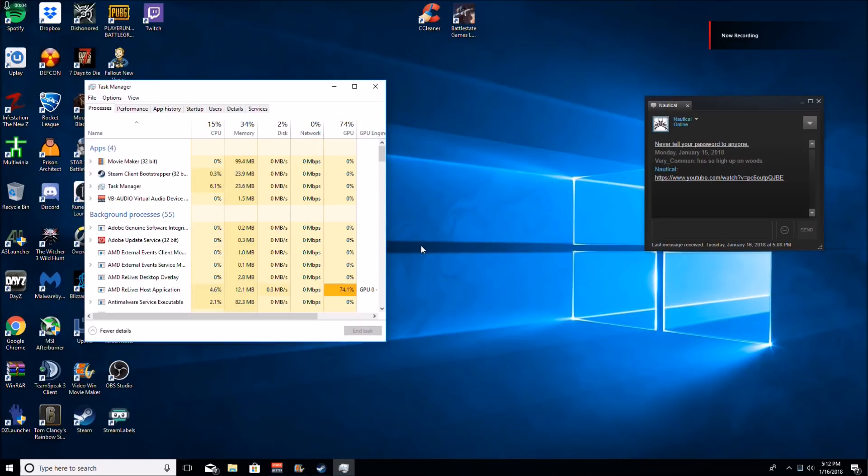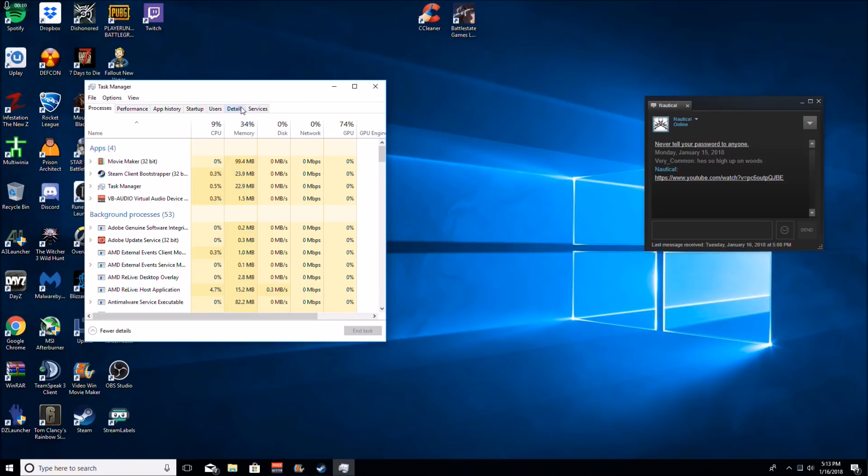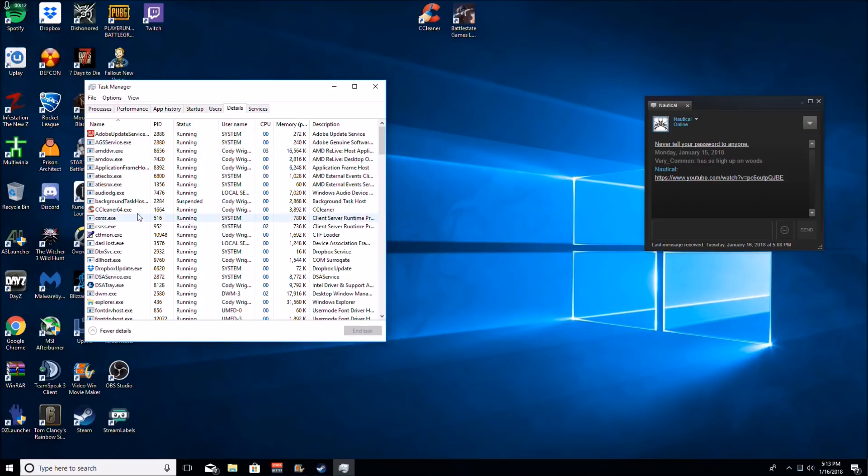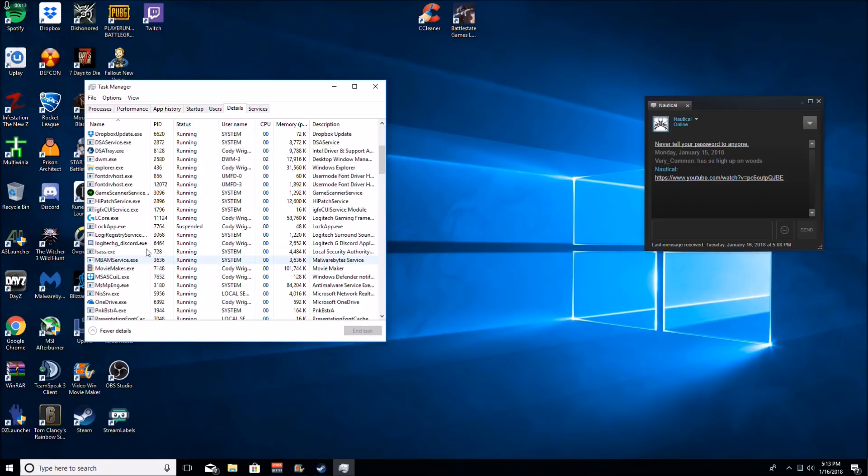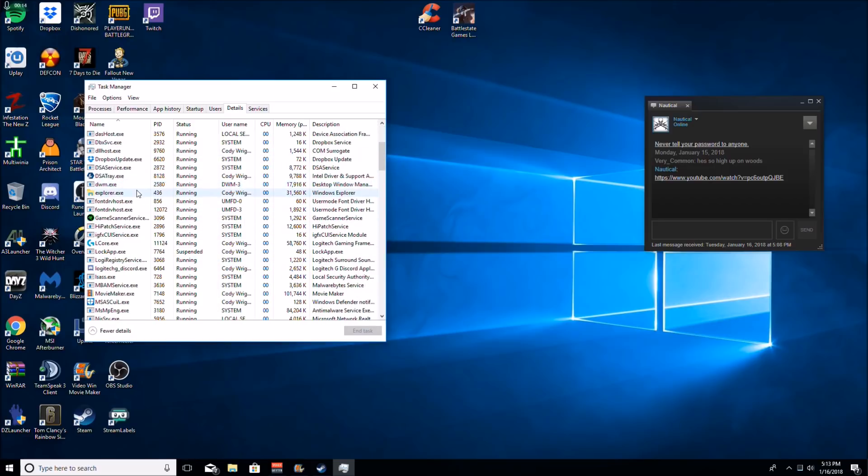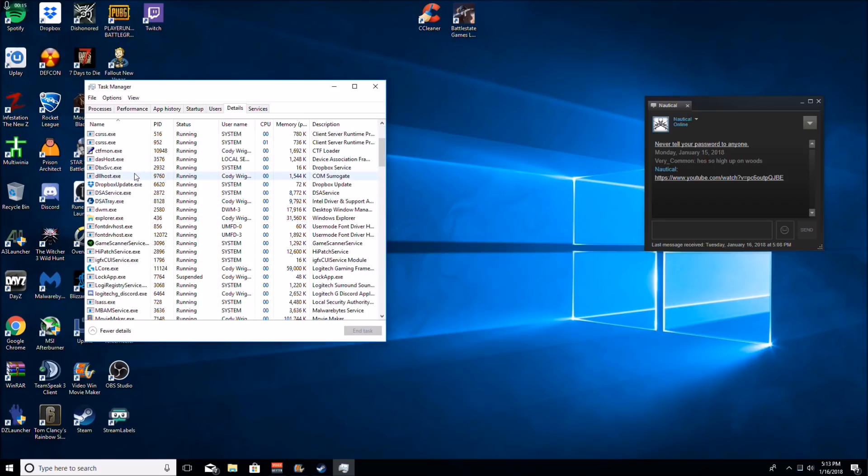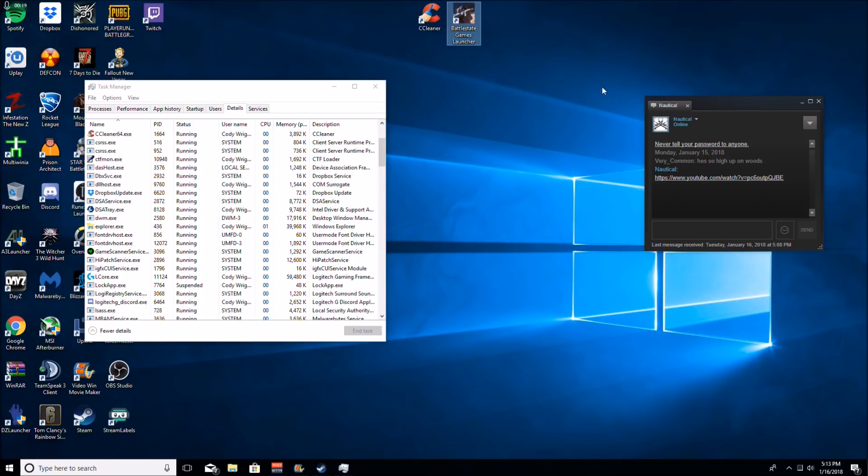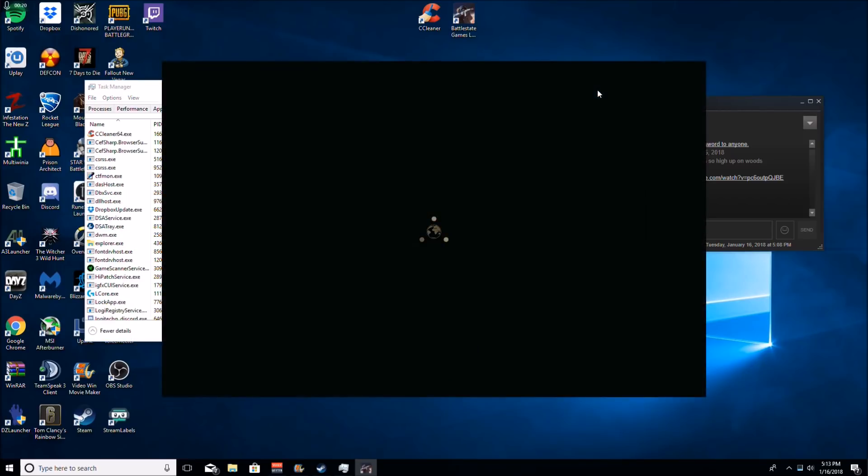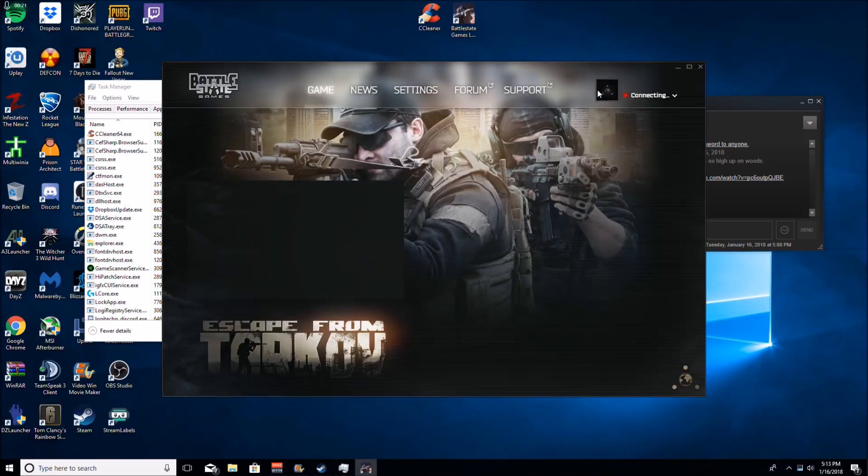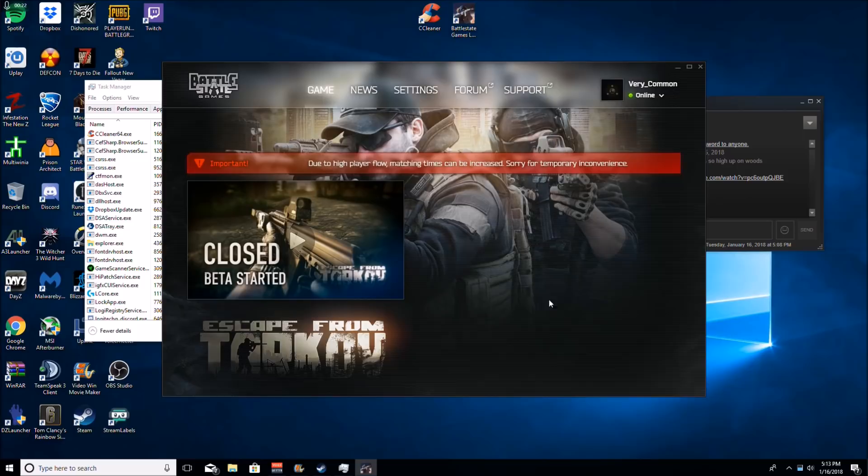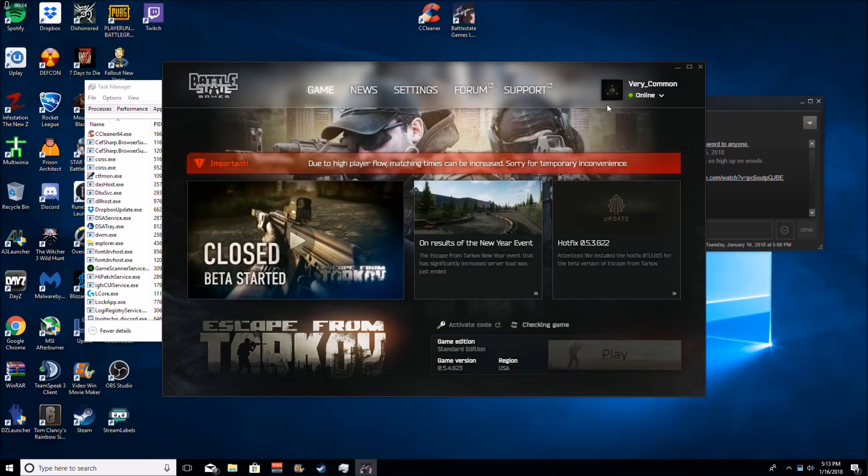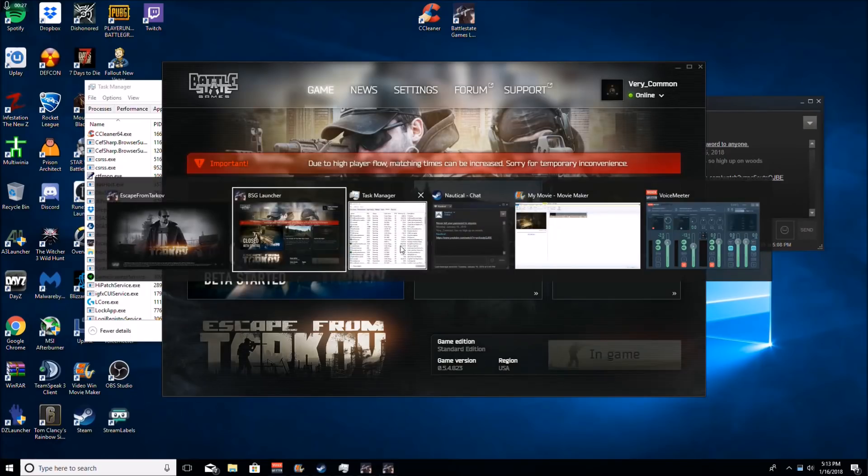Okay guys, basically the last thing we're going to do here, we're going to open up task manager. We're going to go to details right here. Right click where you find Escape from Tarkov. One tip for you guys, launch the game first. Don't be like me. I'm not very smart.